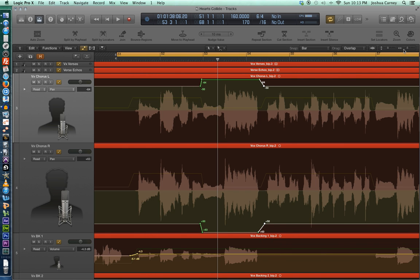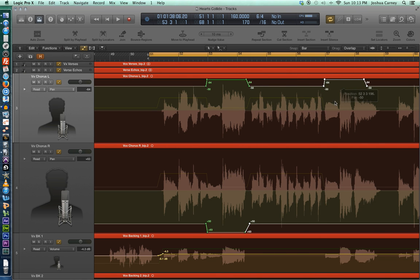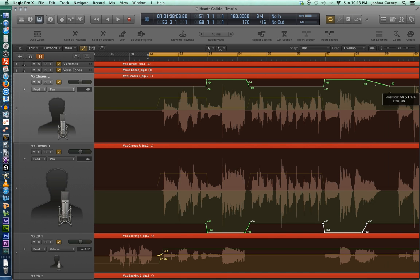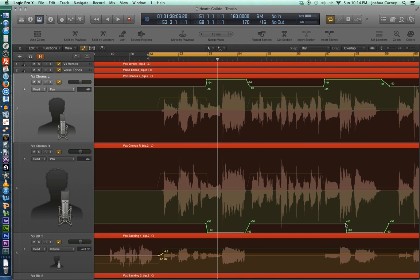We can use our automation select tool to grab this automation, hold Option to duplicate it, and pull it over to the new location. Then do the same thing down on the second track, extending it out a little further because this phrase is a little longer than the previous one.